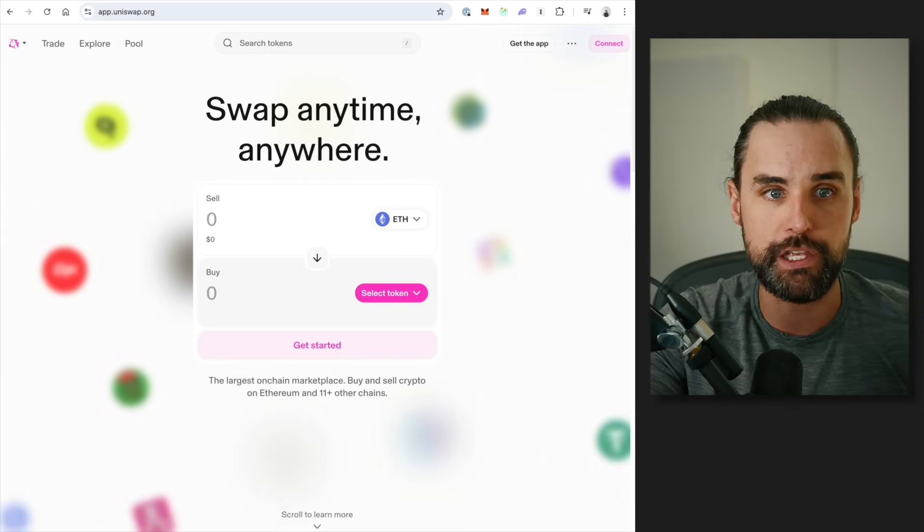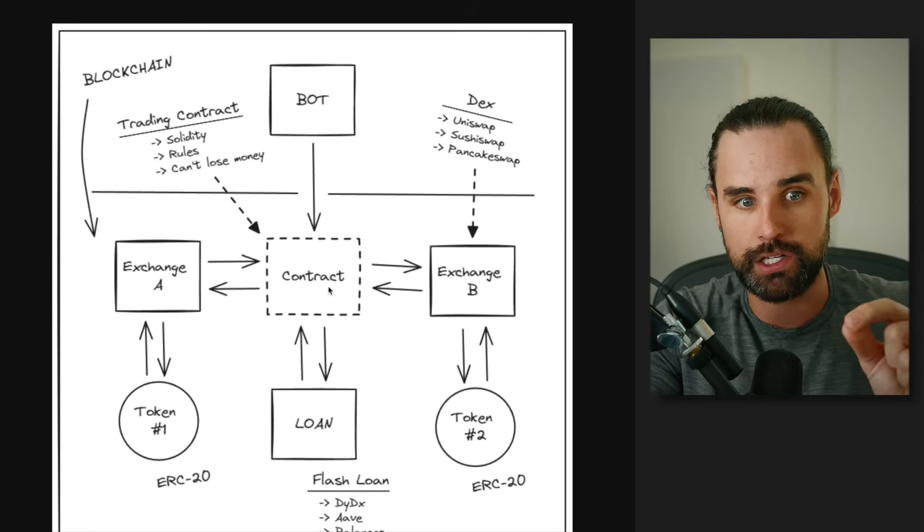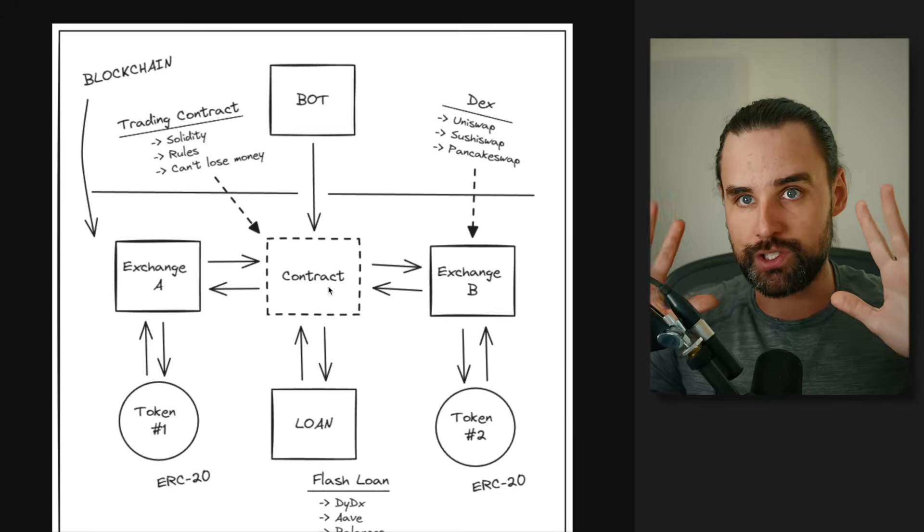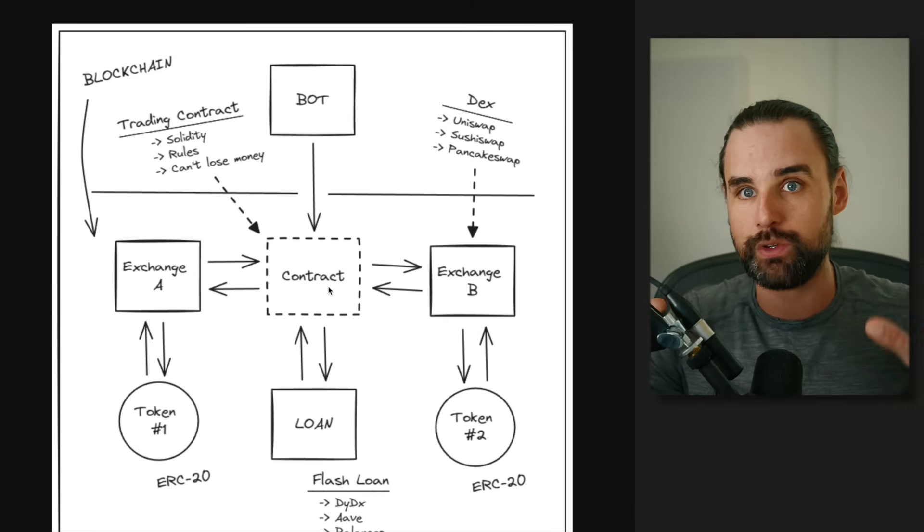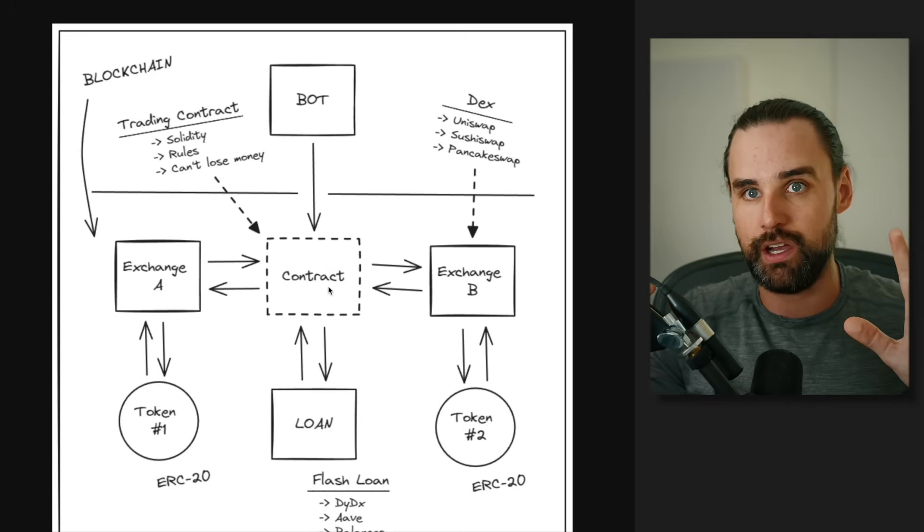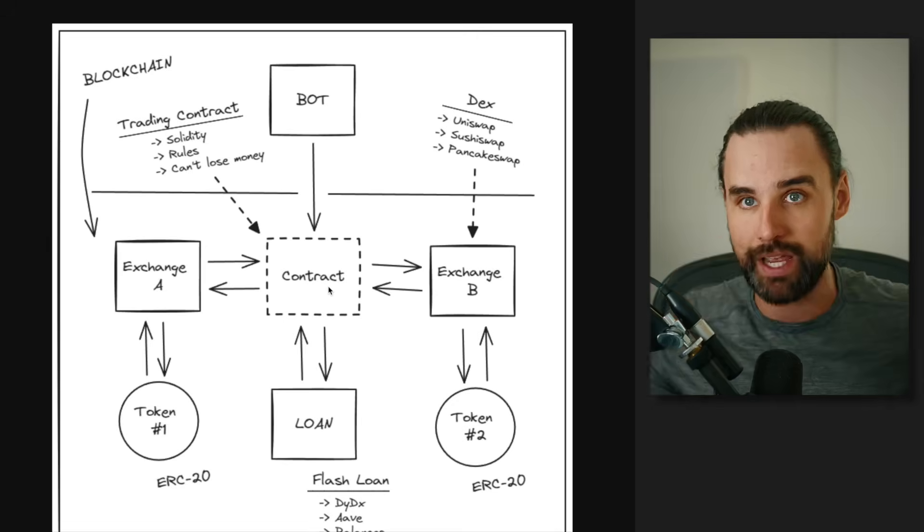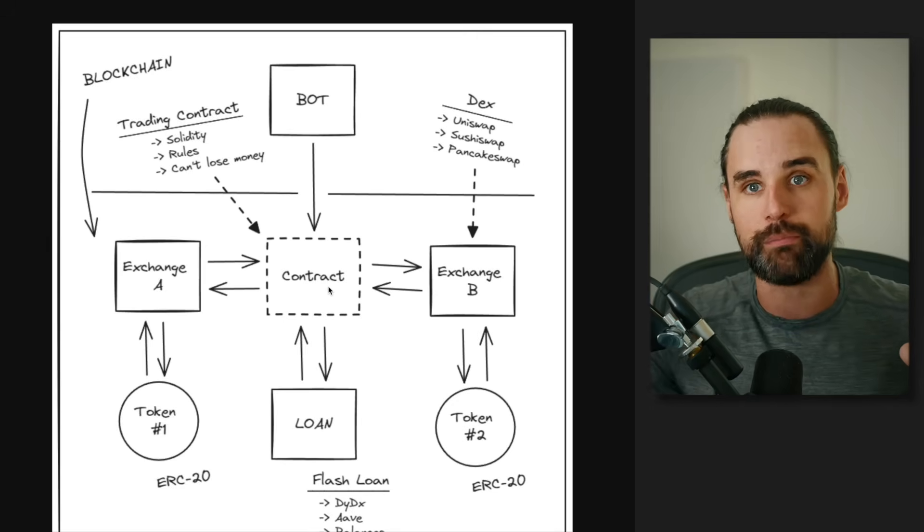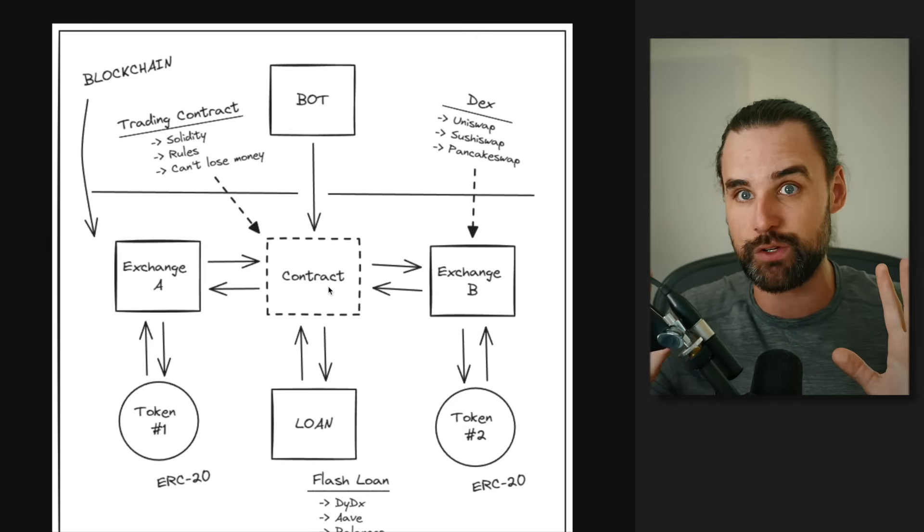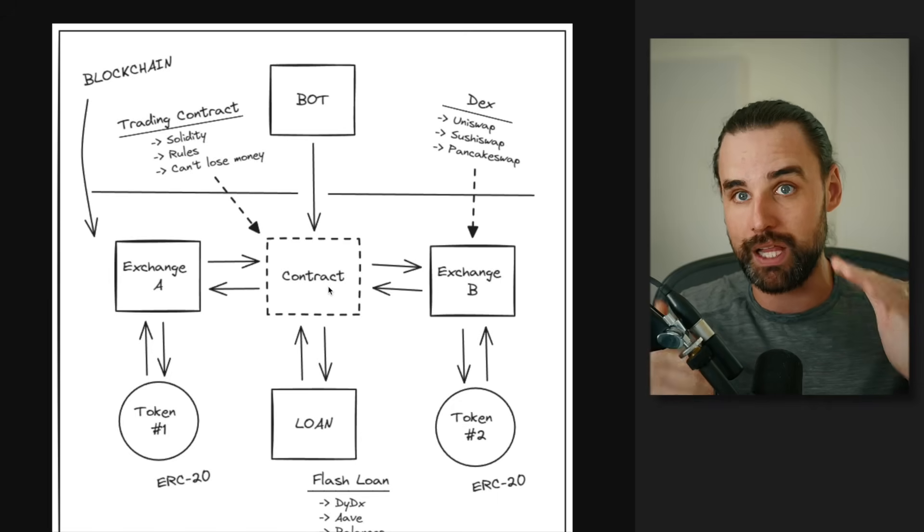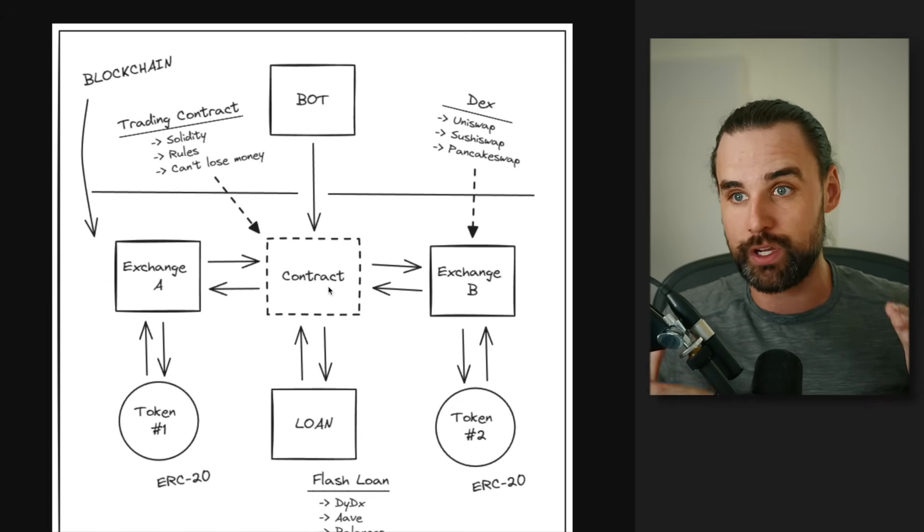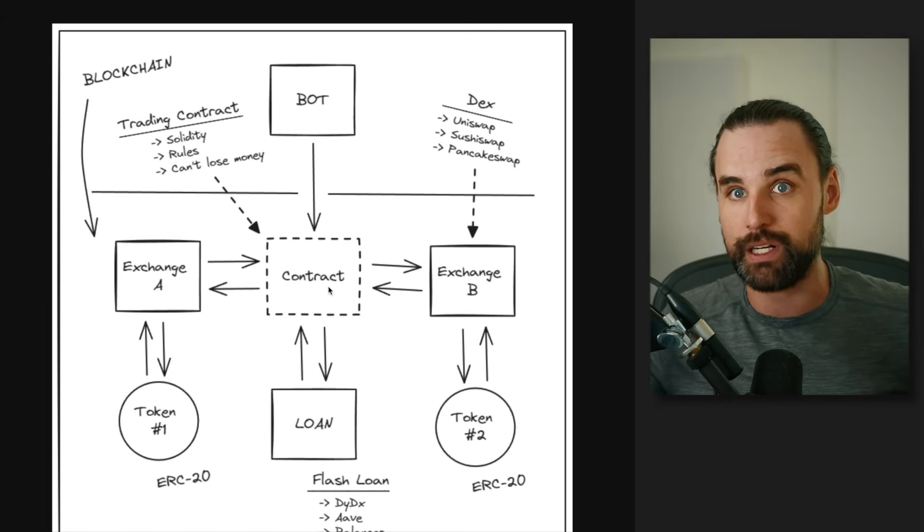However, if you use a smart contract, you can hook into these exchanges and in real time, you can buy on one exchange and sell on the other. And there's no way the price can move on you whenever you're doing that buy and you're doing that sell. So that's the secret sauce behind this: using a smart contract on the blockchain that orchestrates the trade and mathematically cannot lose you money.